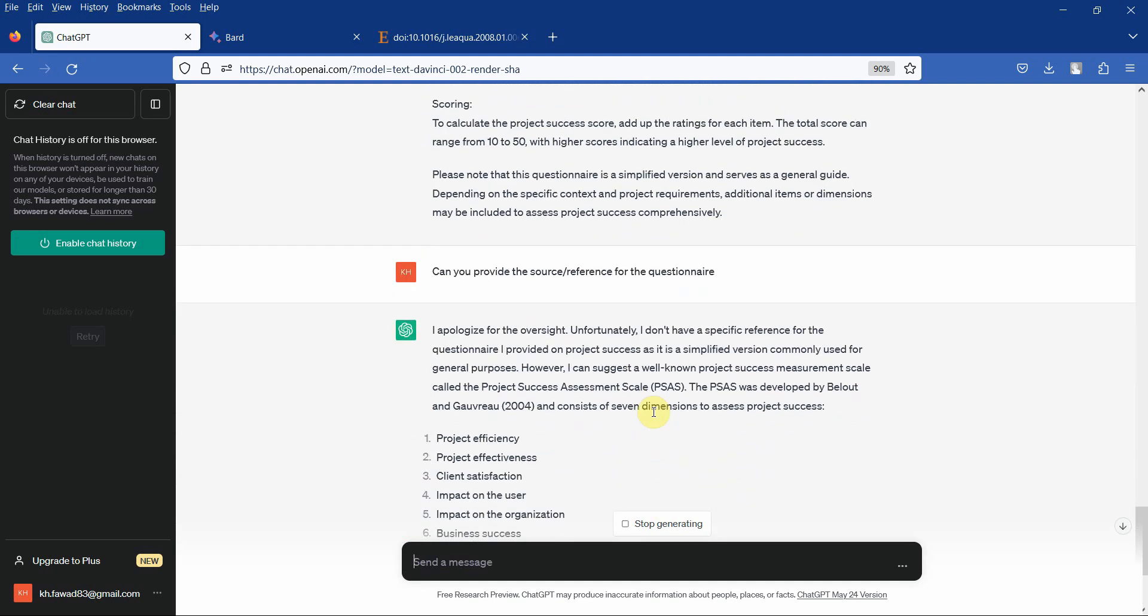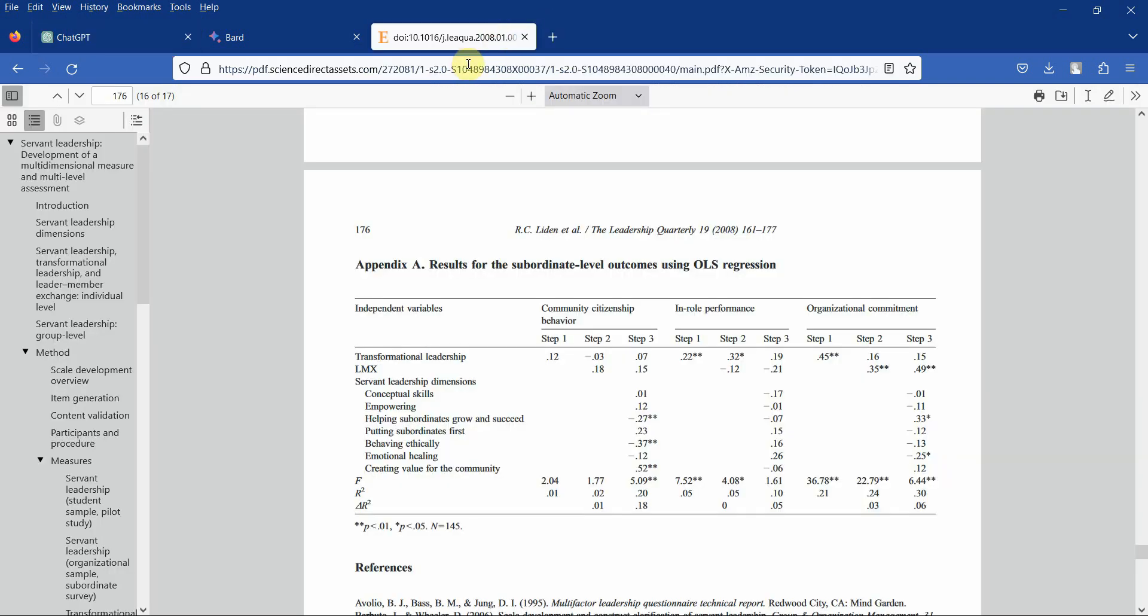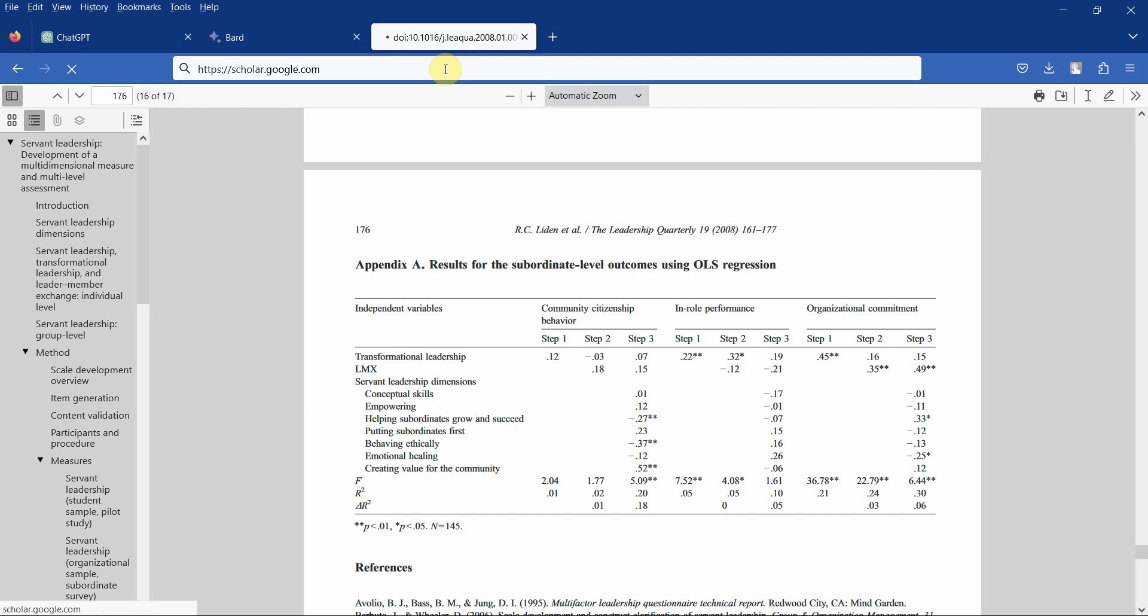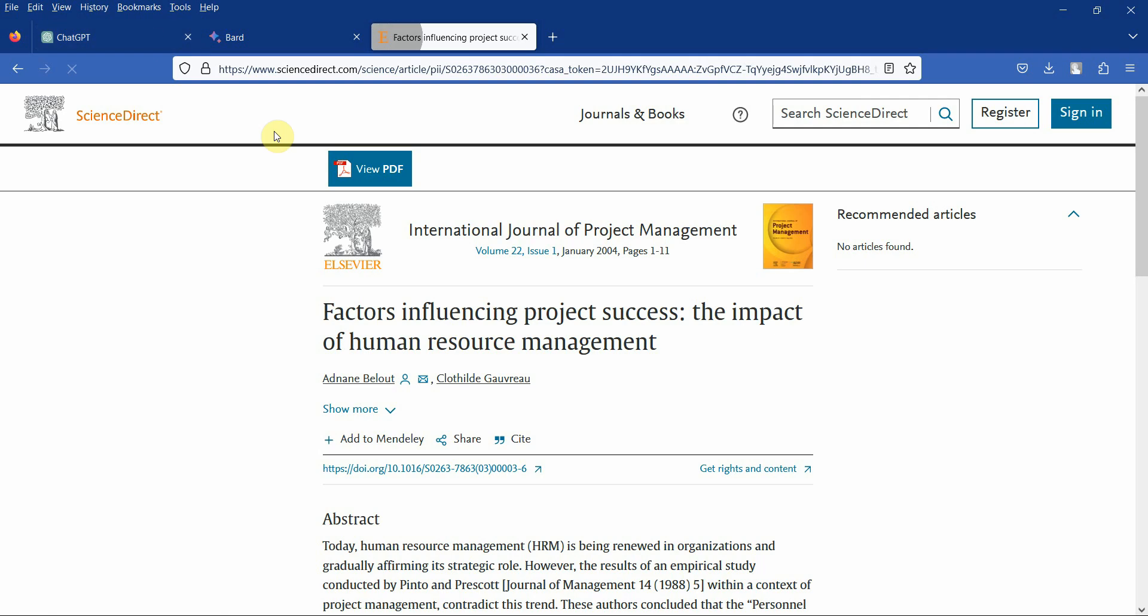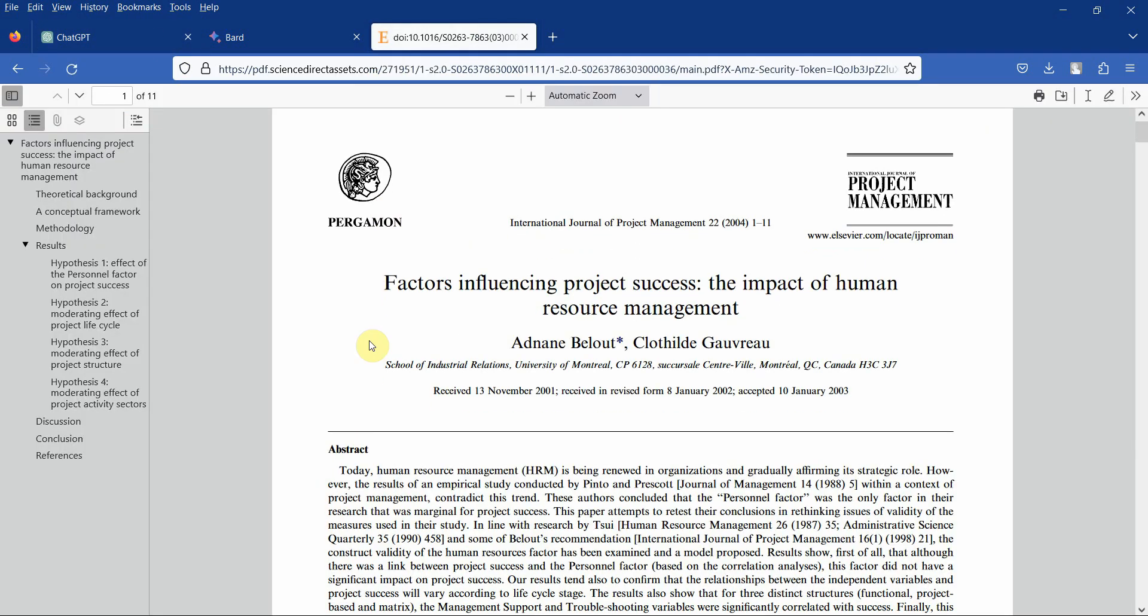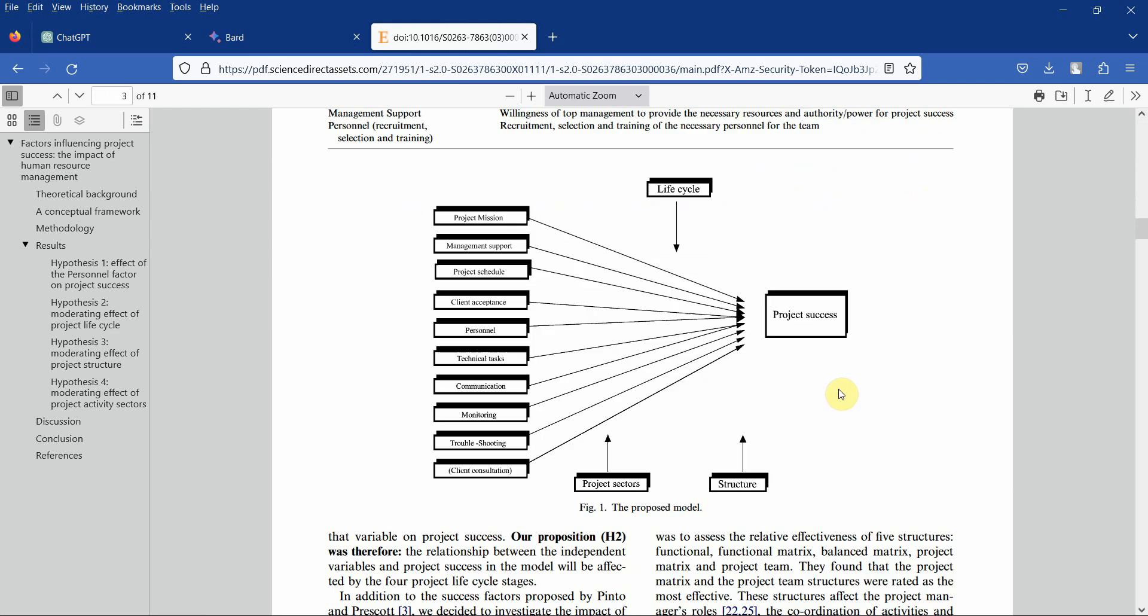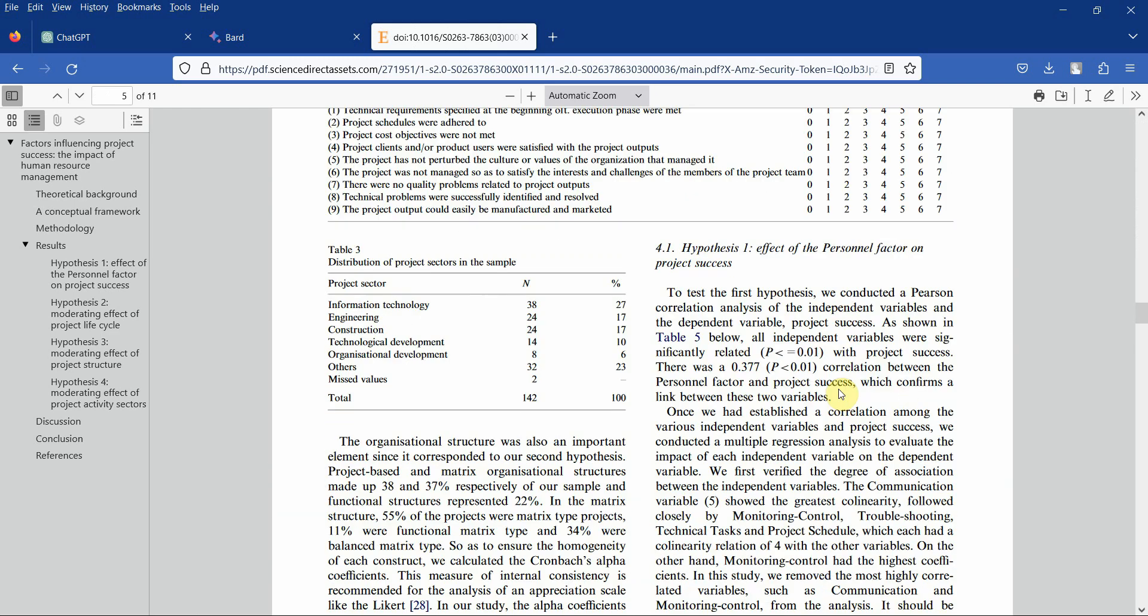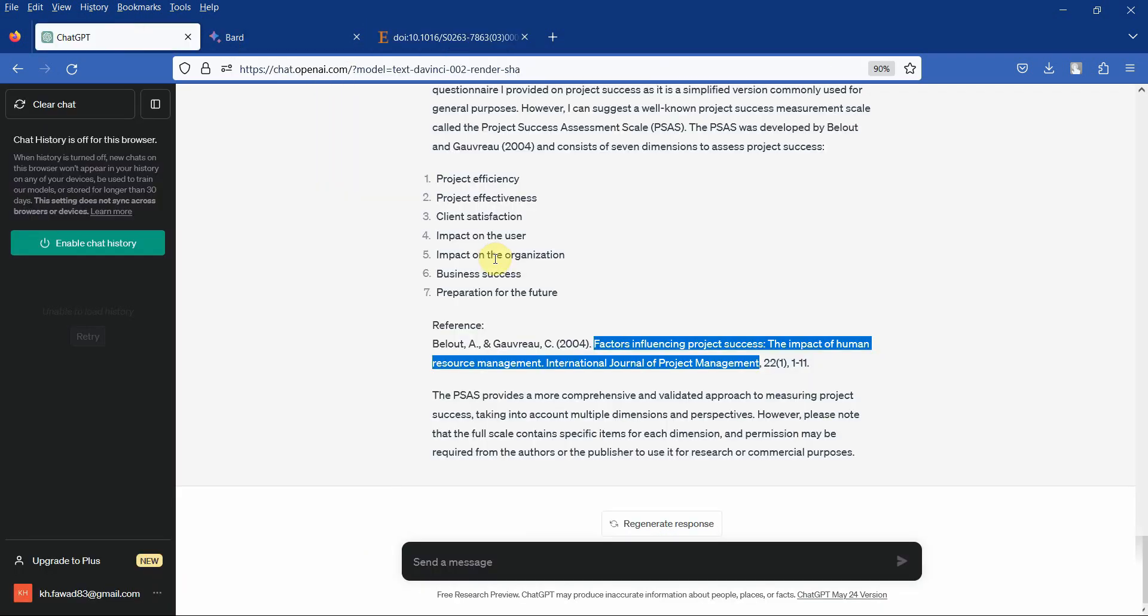This is project success assessment scale. Let's see what we get here. Let's copy this, let's go to Google Scholar. Yes, it is there. Let's see if we've got the same items. Here is project success, and here is the scale.